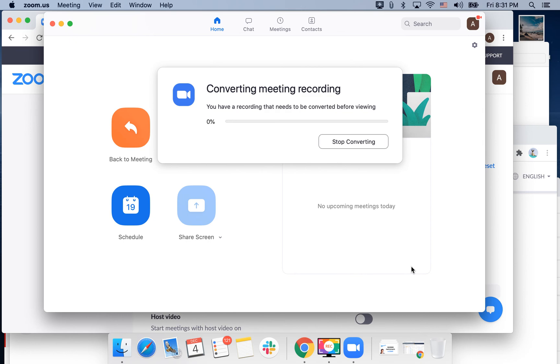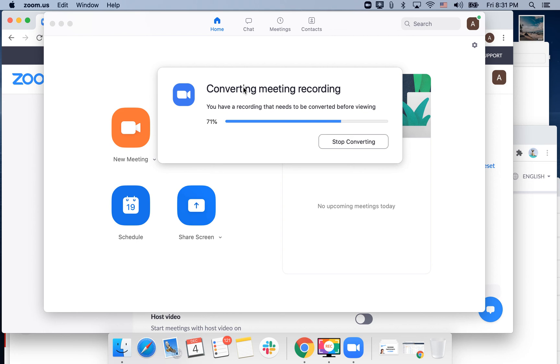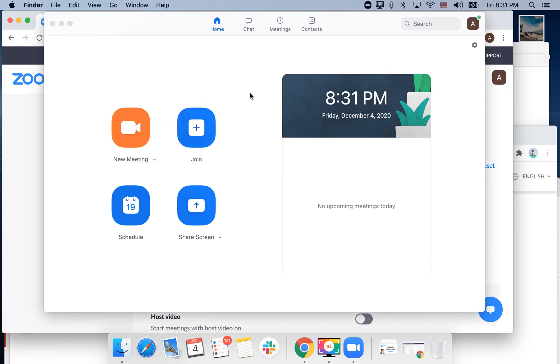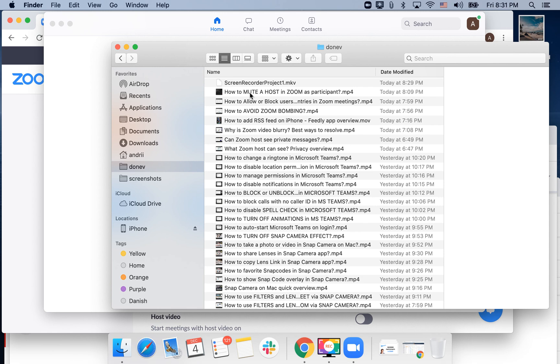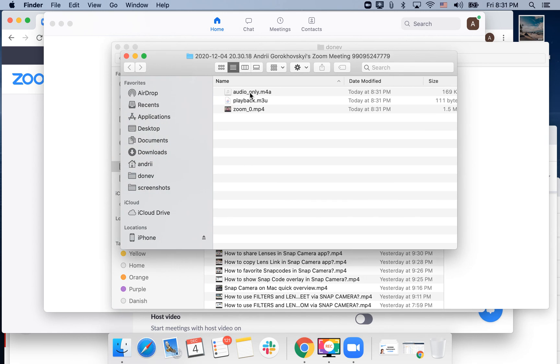There you have it. You'll see that your meeting recording is being converted. Just need to wait for a while. And there you have it.